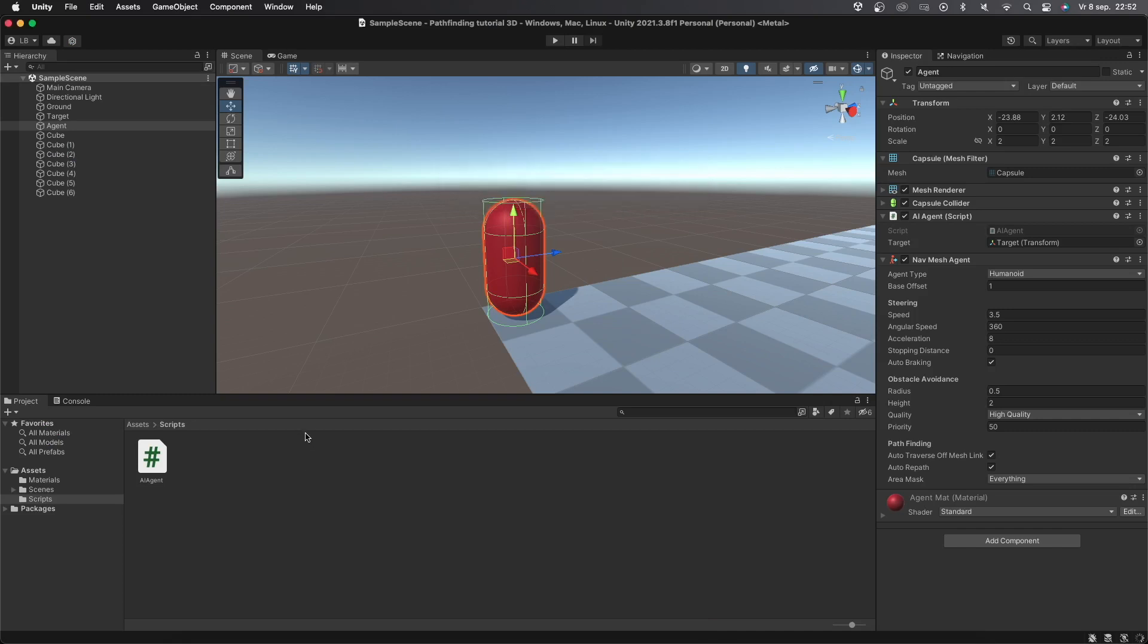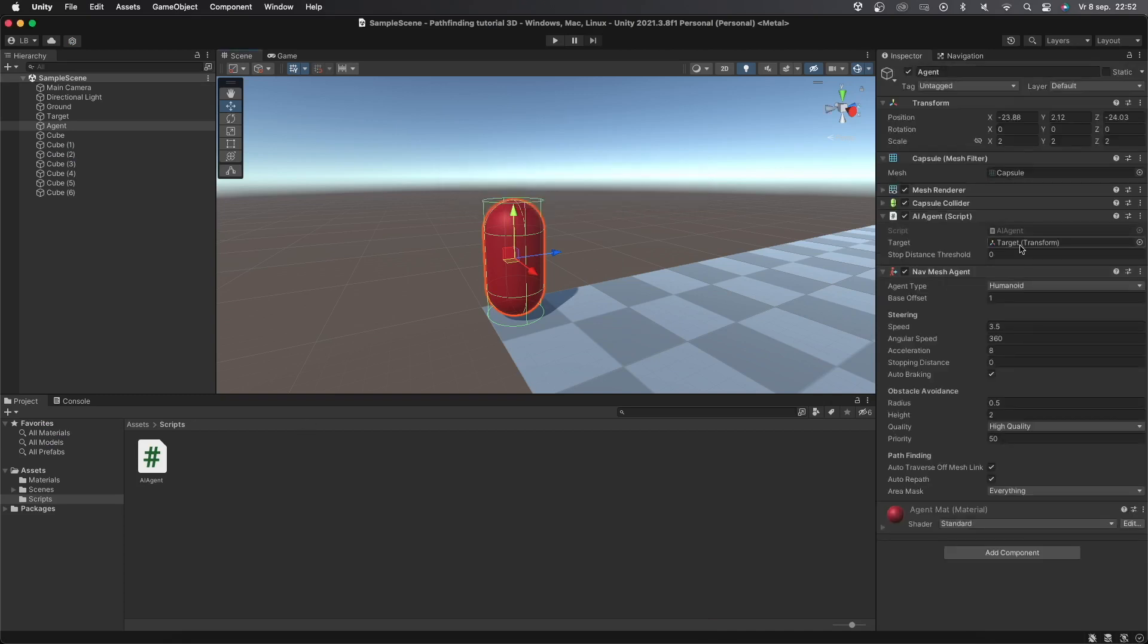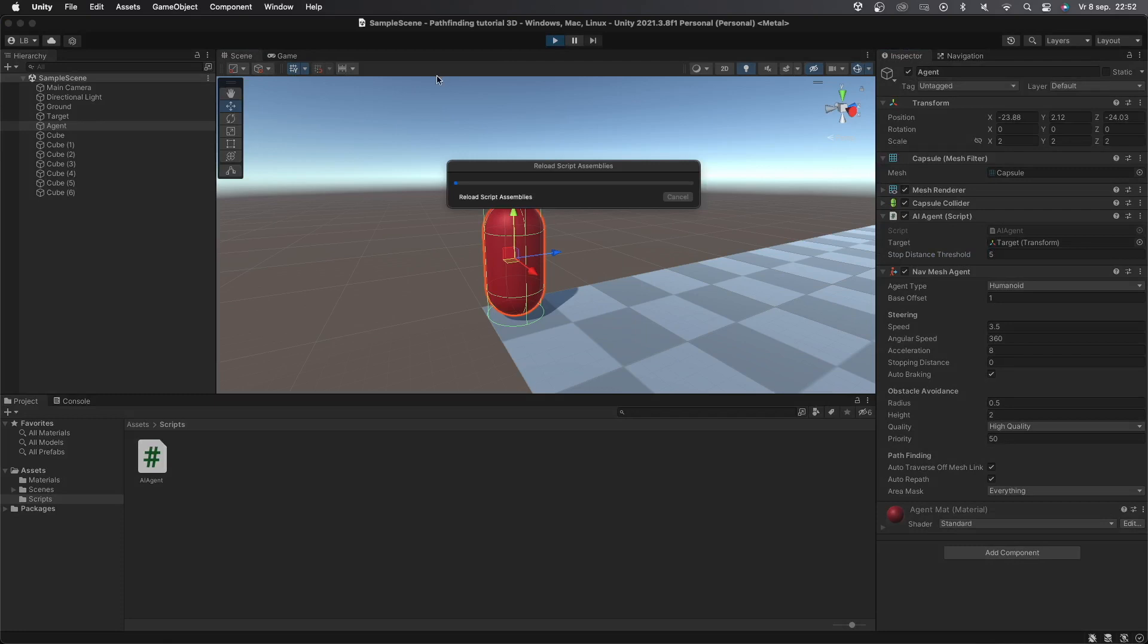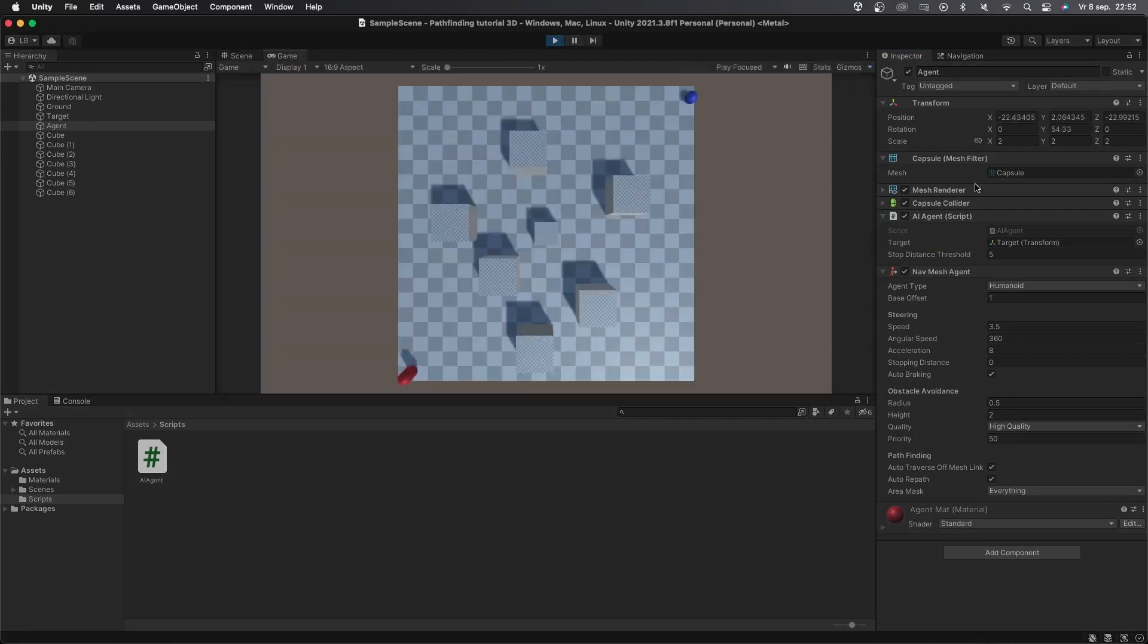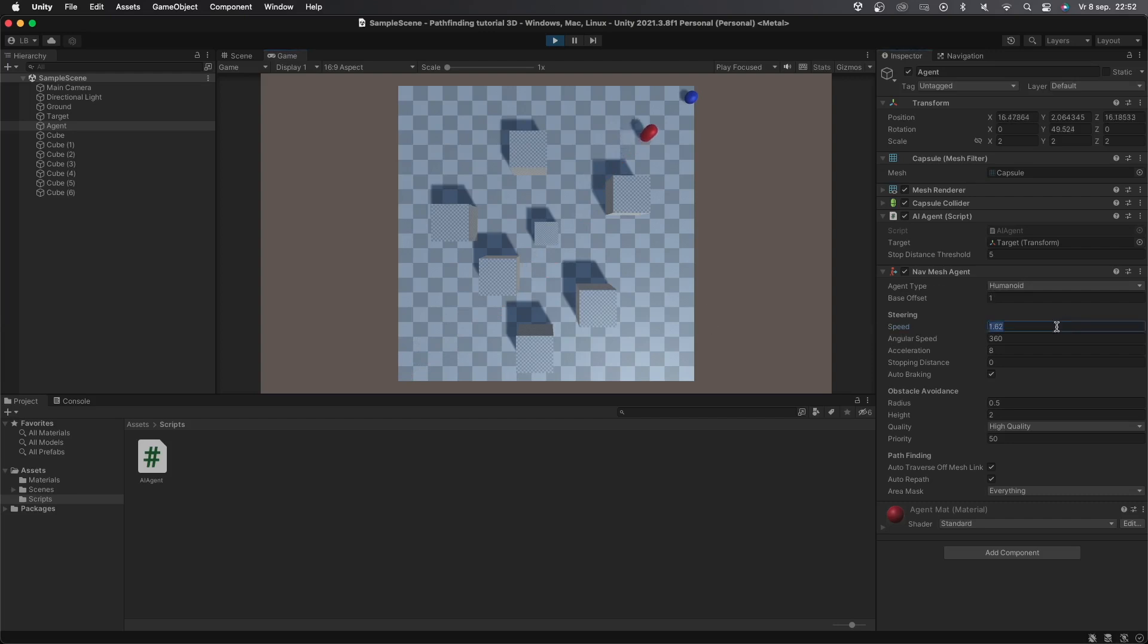Let's now get back into Unity. Make sure to set the stop distance threshold to whatever fits best for you and let's press play to test it out. You can see that the AI will move towards the target but won't completely move into the target object exactly as we want.